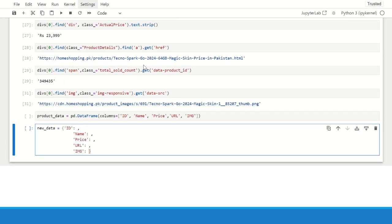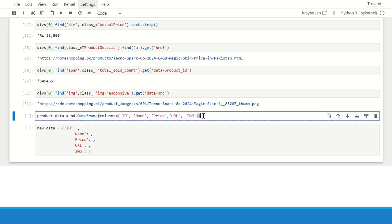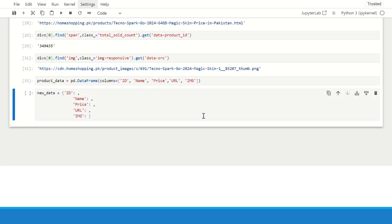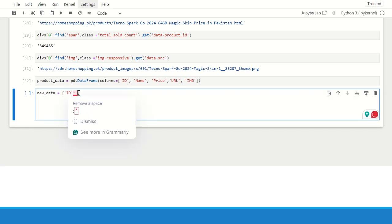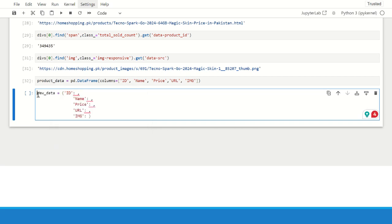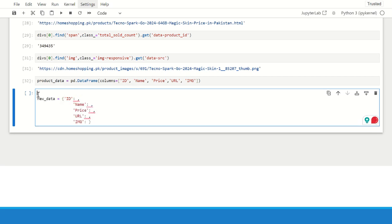So now it's time to create a data frame. I have created a data frame with the name product data which contains columns like id, name, price, url and image. This is the format to insert a new row in data frame. It's kind of dictionary format where we have the column name and the value.